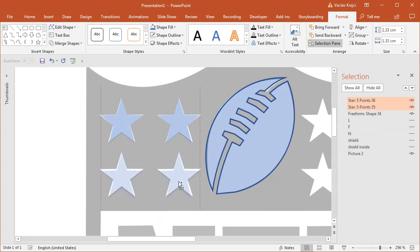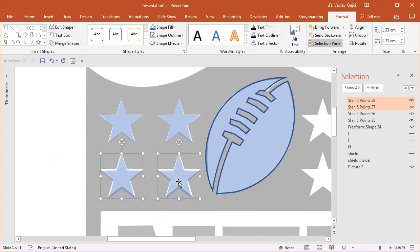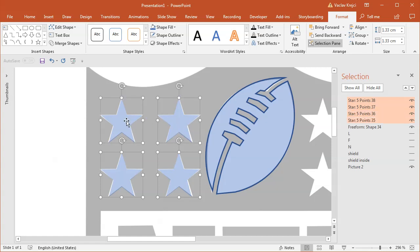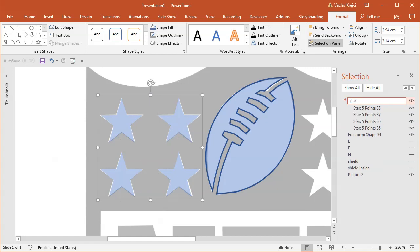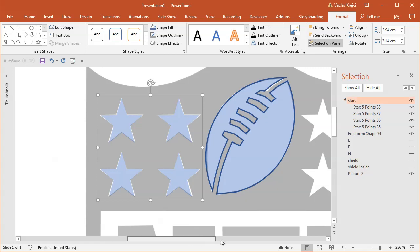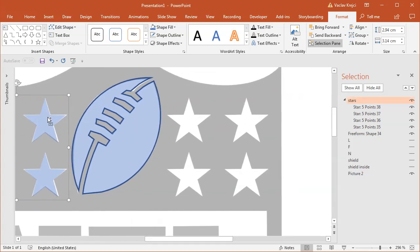So I will just duplicate it, move it to the right side, select both, move them to bottom. Then I will select all of them and group them and maybe rename this to stars. And I will duplicate this one more time and move it to the right side like this.